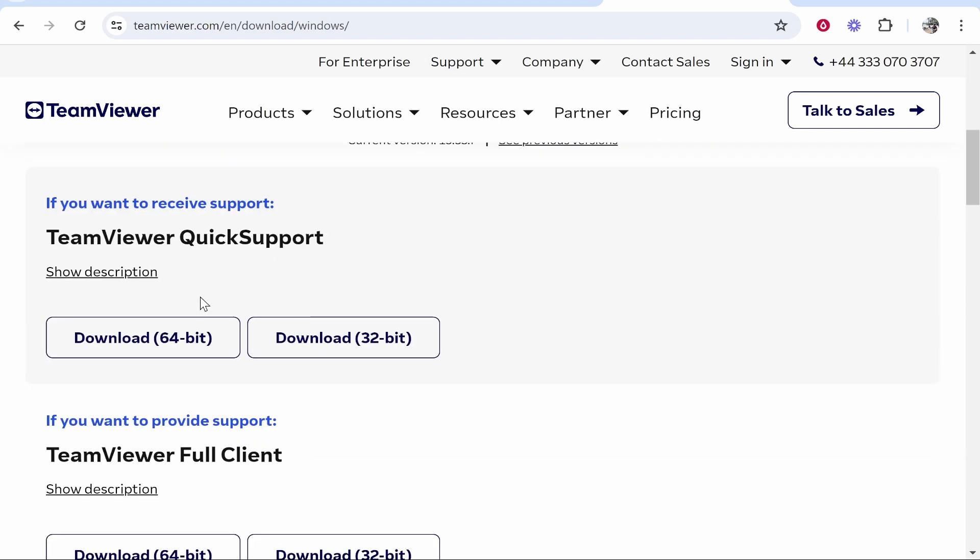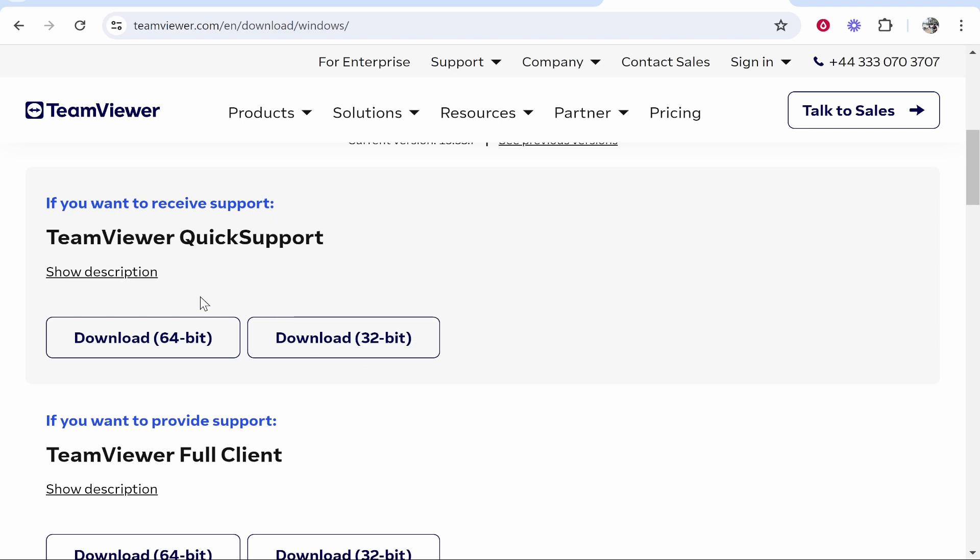Once you've selected Windows, scroll down even more and now you need to download the correct client. So do you need support from somebody via TeamViewer or do you want to control somebody else's screen and give support?